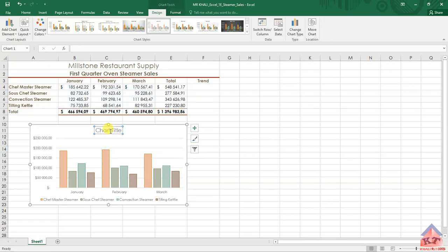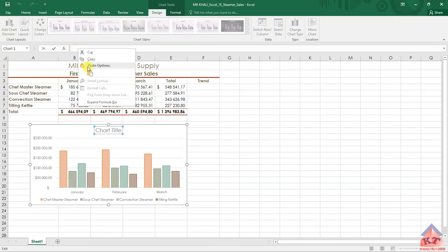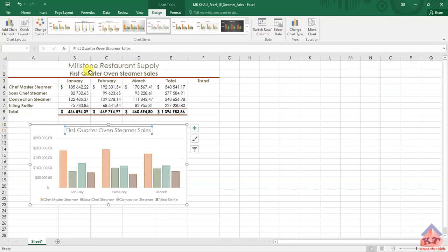You're not done yet because you still have to change the title. Click on the Chart Title text, then come here to this place and paste your title. Press Enter and it should change.